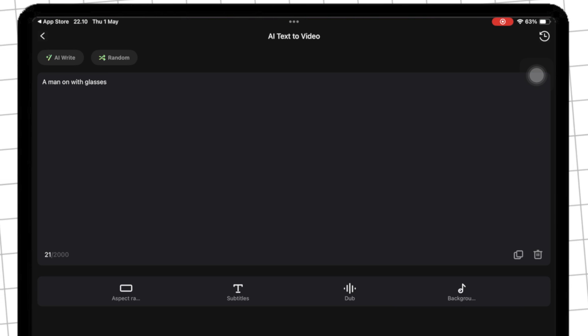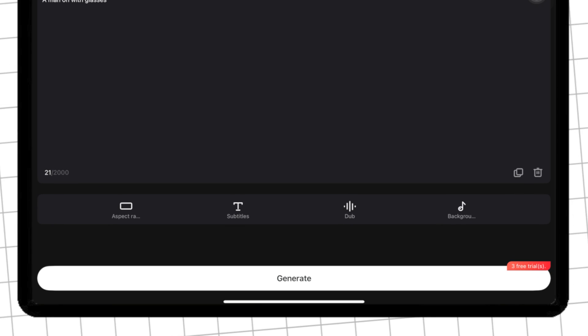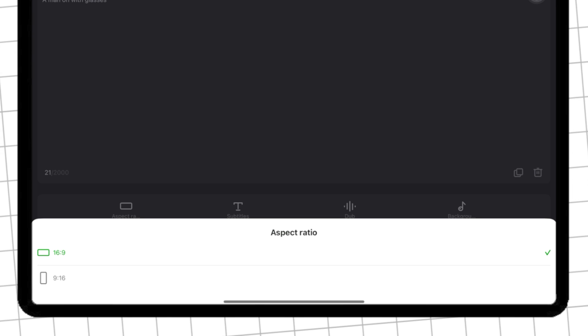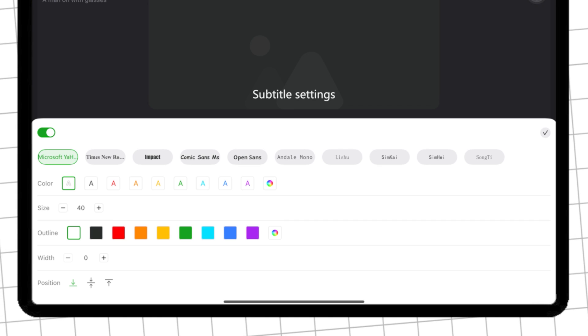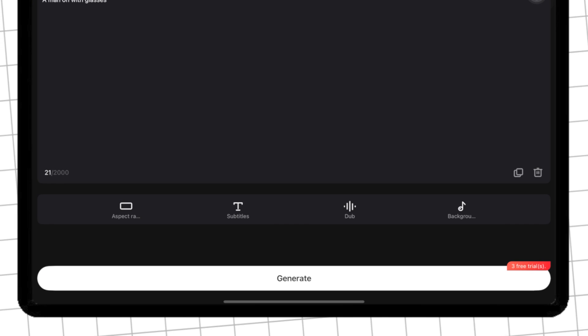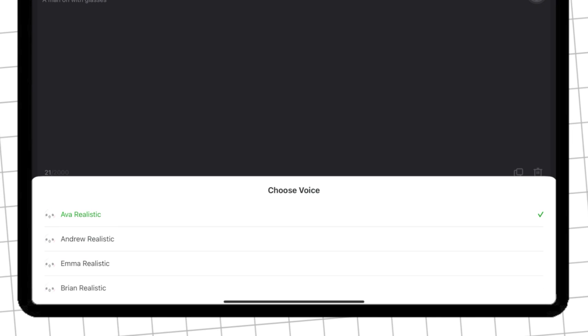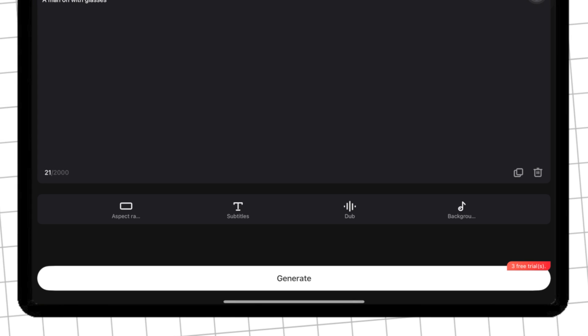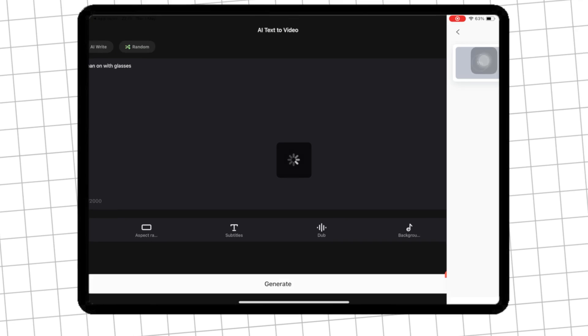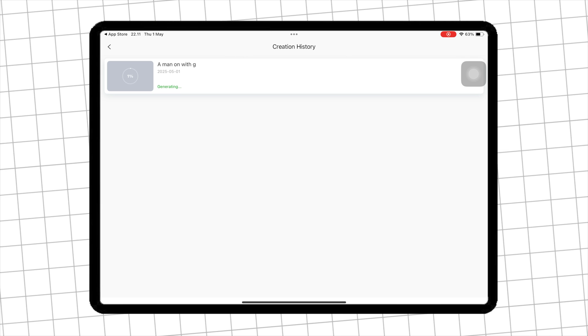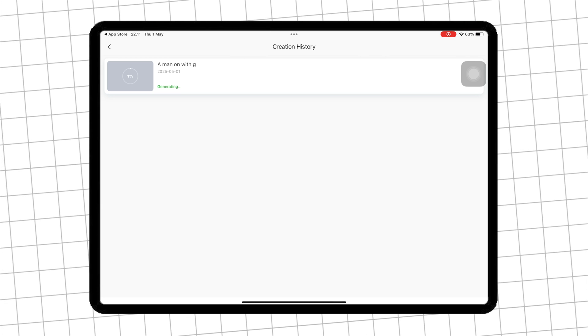You can also set the ratio for the video, subtitles, dub, and even background music. If everything is okay, you can click generate, then RecCloud will give you a very amazing video result.